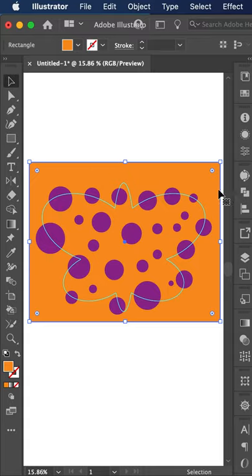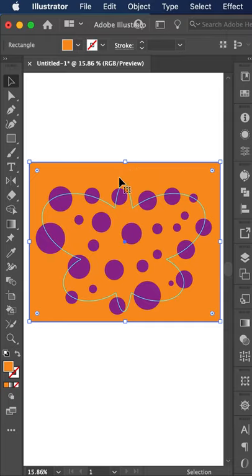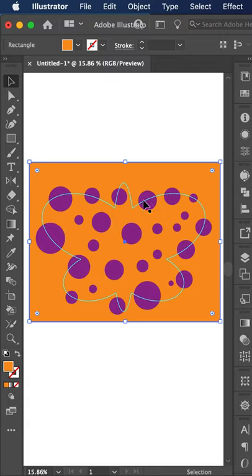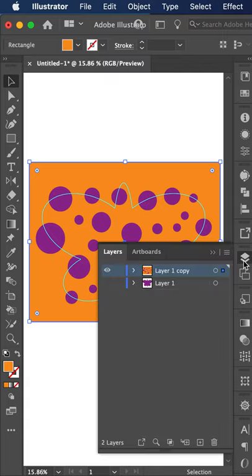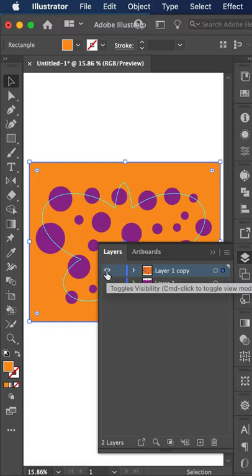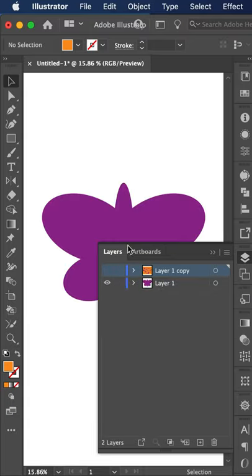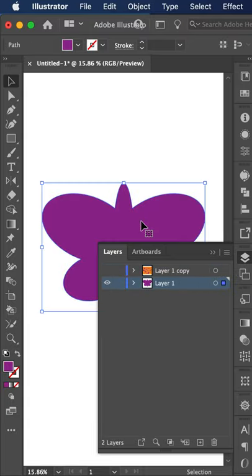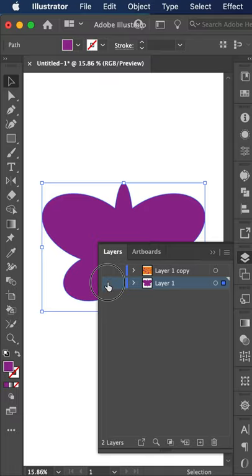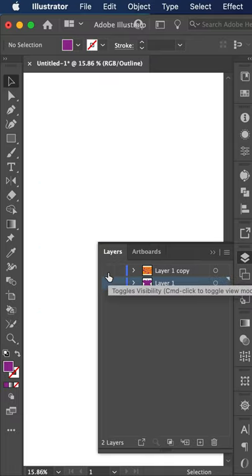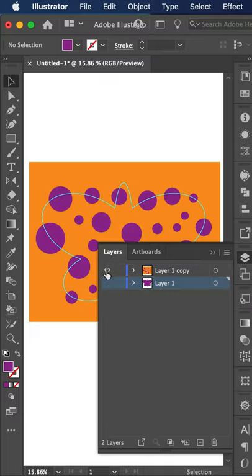So now I have all of my objects that I want to use to have inside of my butterfly. I'm going to go back to our other layer, we're going to hide this layer, show our original layer, select our butterfly, and copy our butterfly. Hide our layer again and come back to our working layer.